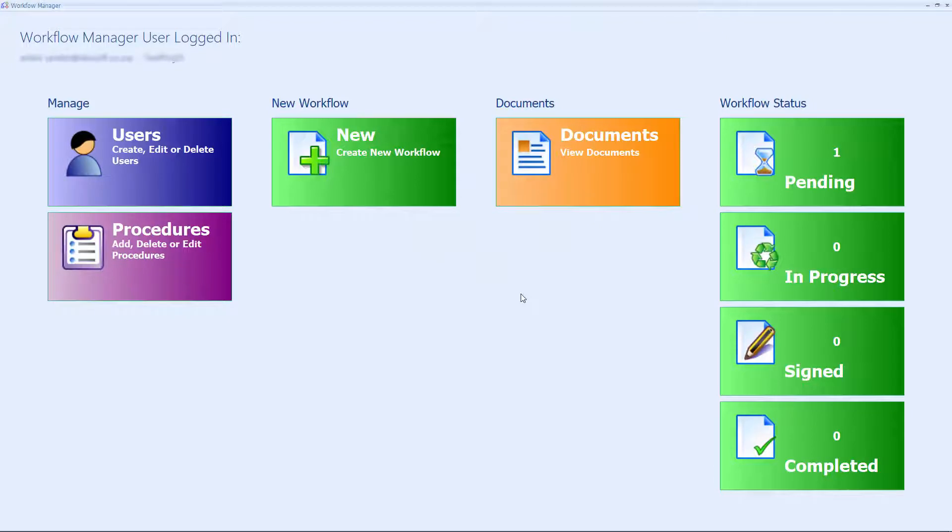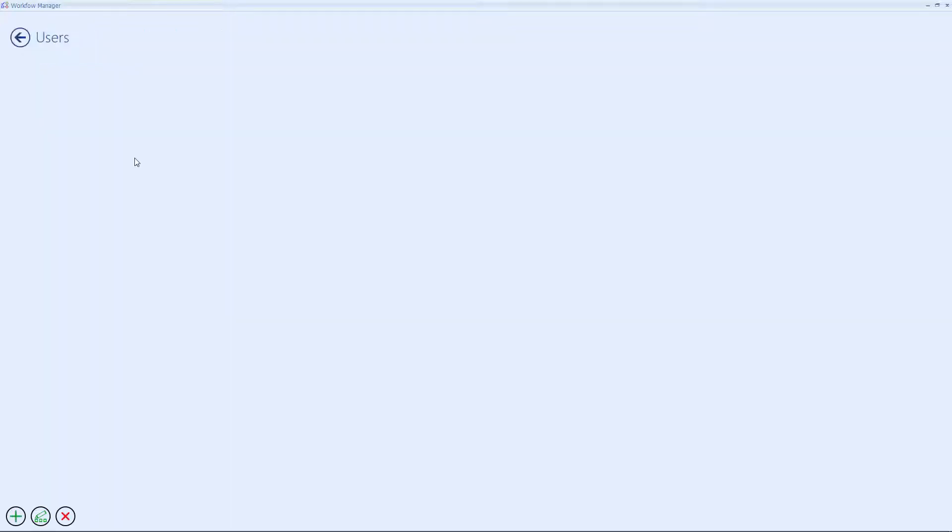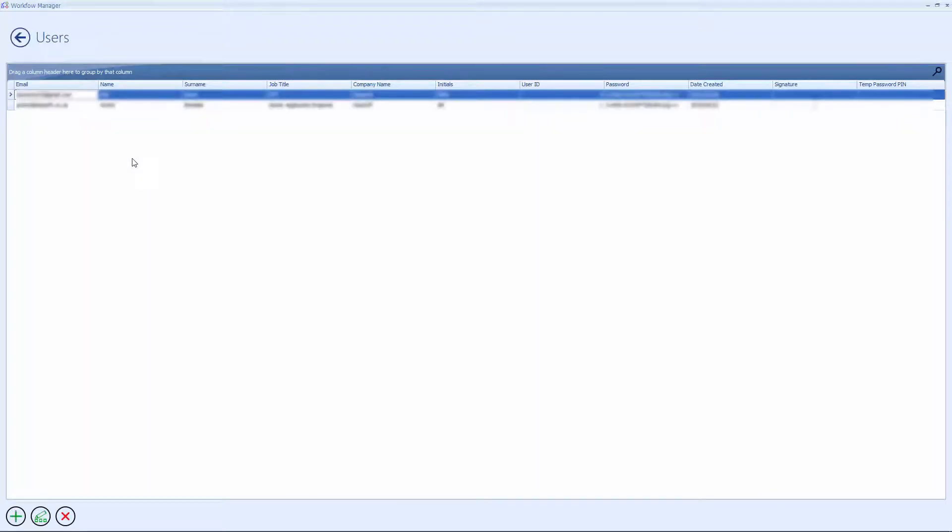From the landing page, the user can select the different functionality of the application. Users is used to create and manage workflow users.